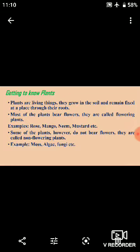Plants come in different shapes and sizes. Some plants are big, some are medium size, some are small, and some are just patches of green material on the soil. Most plants have green leaves. Most plants that bear flowers are called flowering plants.